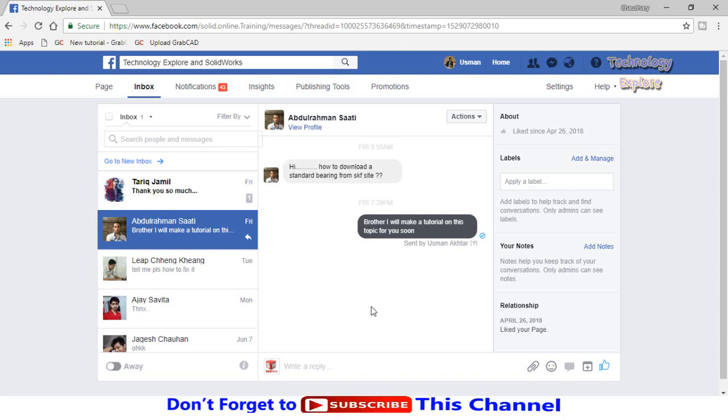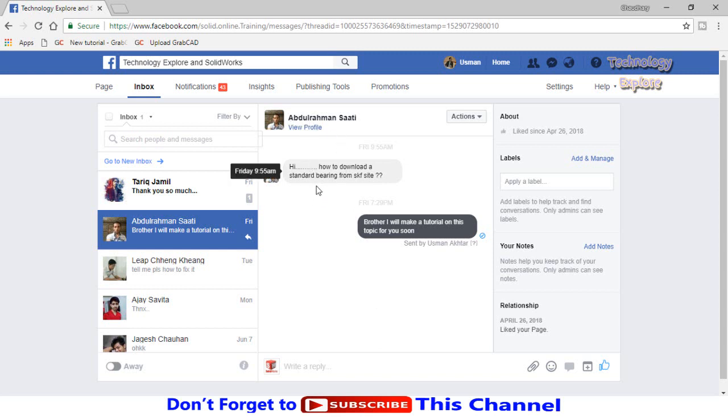Assalamu alaikum friends, this is Usman Choudhury and you are watching Technology Explore. Today I received a text message from Mr. Abdurrahman Sati who wants to know how to download a standard bearing size from SKF website. I will show you not only for SKF but also NTN and NSK website procedures to download 3D CAD models for their bearings. Let's start without wasting time.